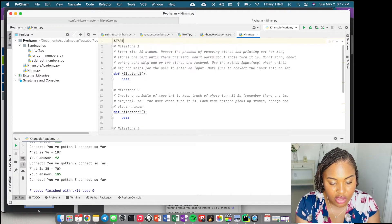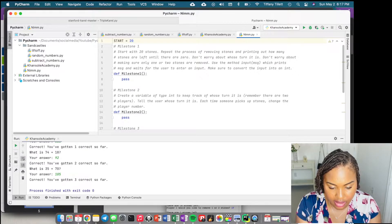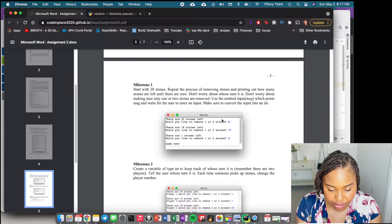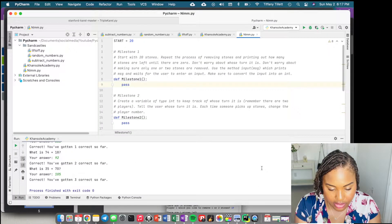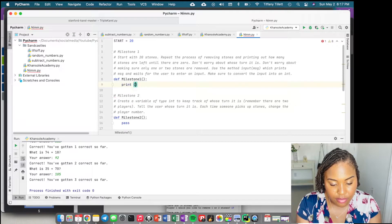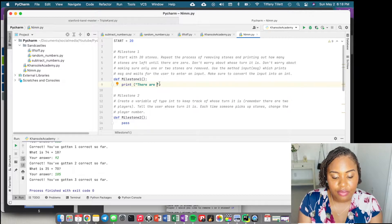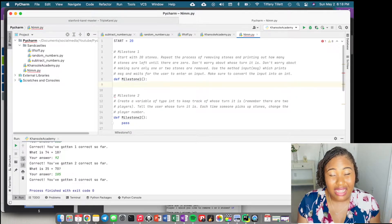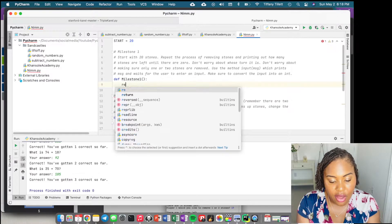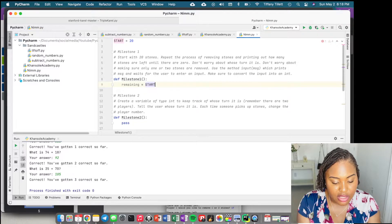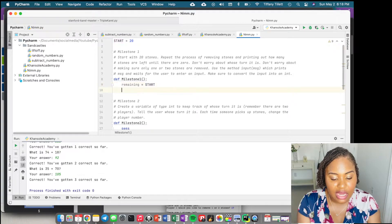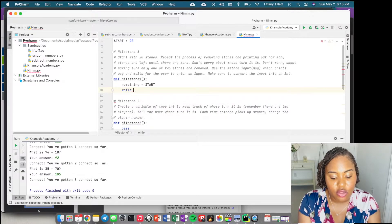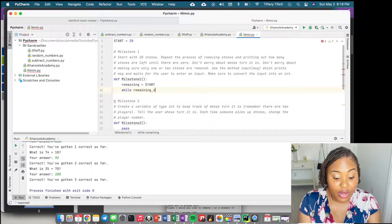We're going to use a constant for the starting 20 stones. We need to keep track of how many we have left, so we need another variable called 'remaining', initialized to 'start' because at the very beginning we haven't taken any away. We'll be subtracting from 'remaining' each time. We don't know how many iterations we have, so we use a while loop — while remaining is greater than zero.